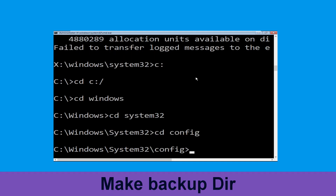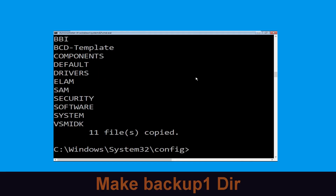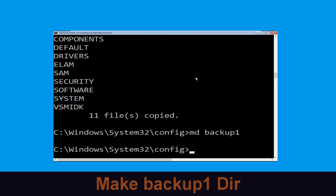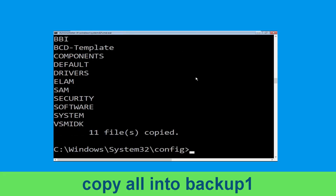Type CD system32 and hit Enter. Now type CD config and hit Enter. Now execute this command: type mkdir backup and hit Enter. Now type: copy *.* backup and hit Enter.